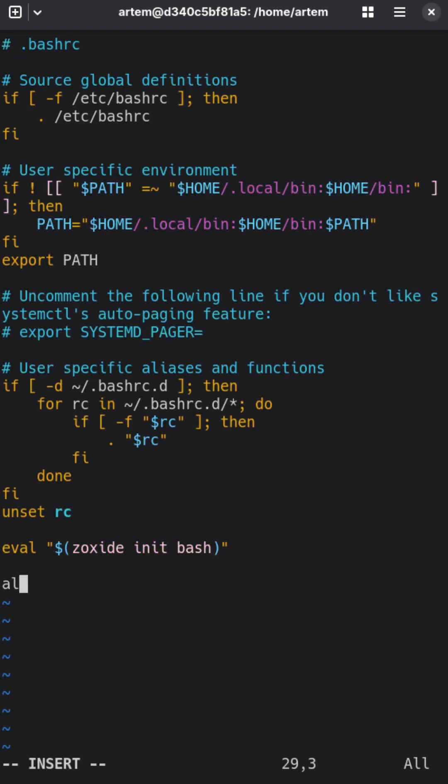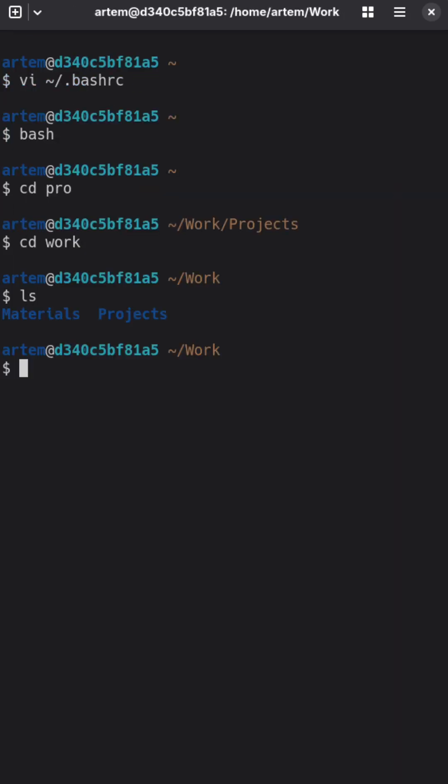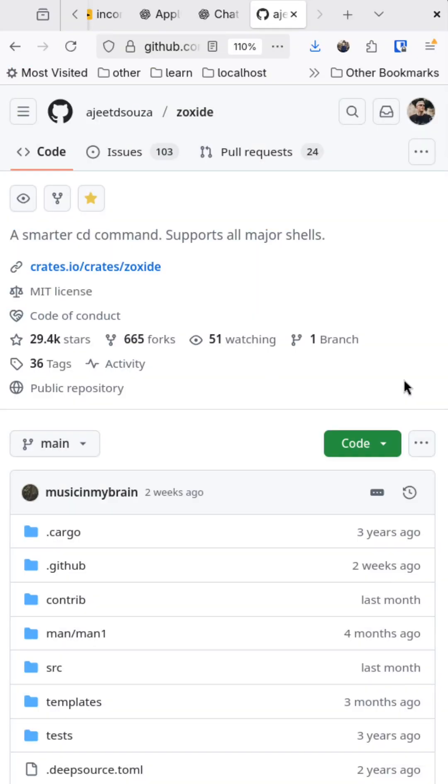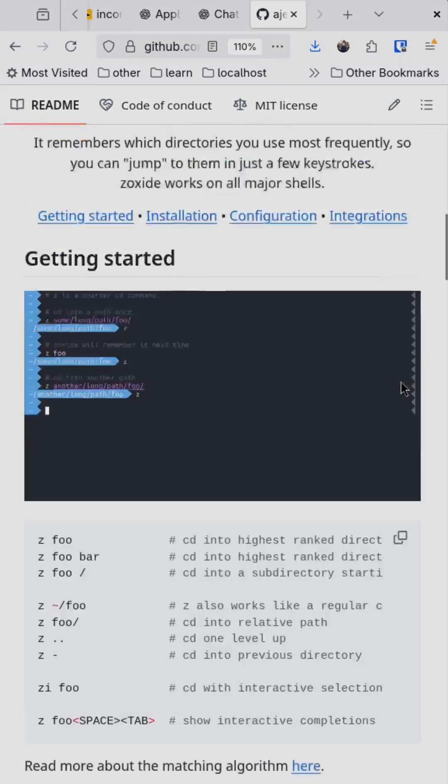Just put this alias into your bashrc. Install it from Package Manager or by instructions on GitHub.